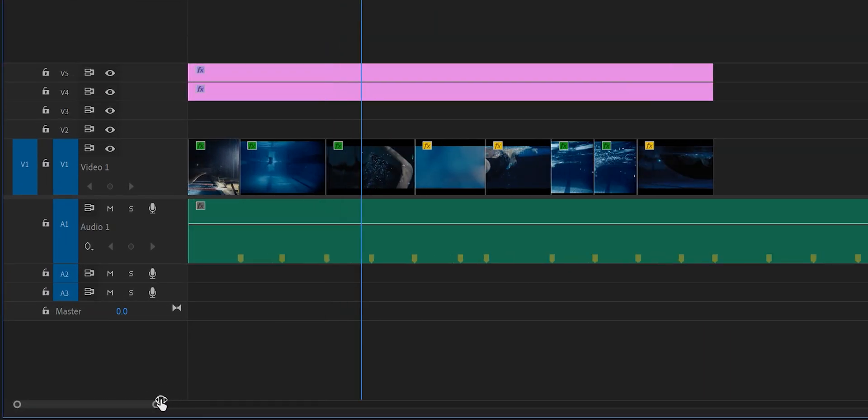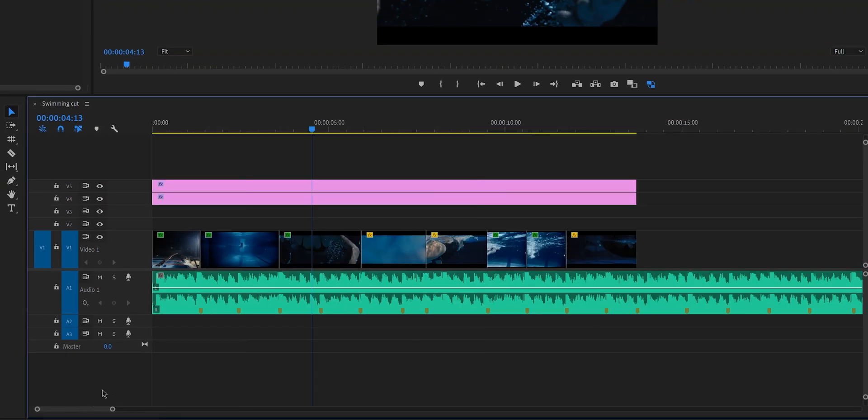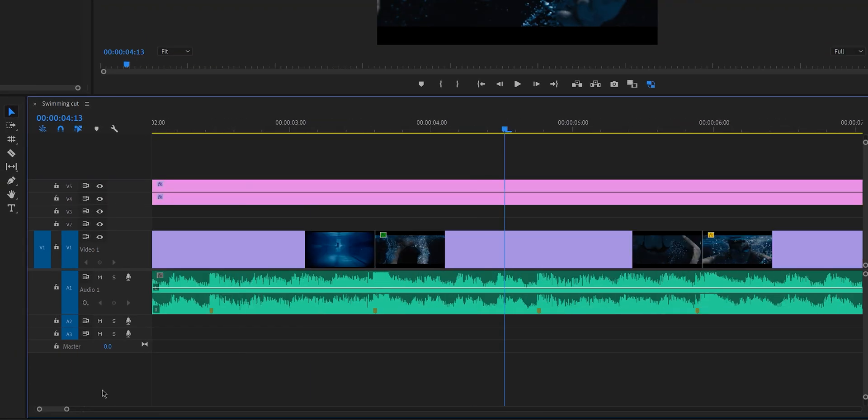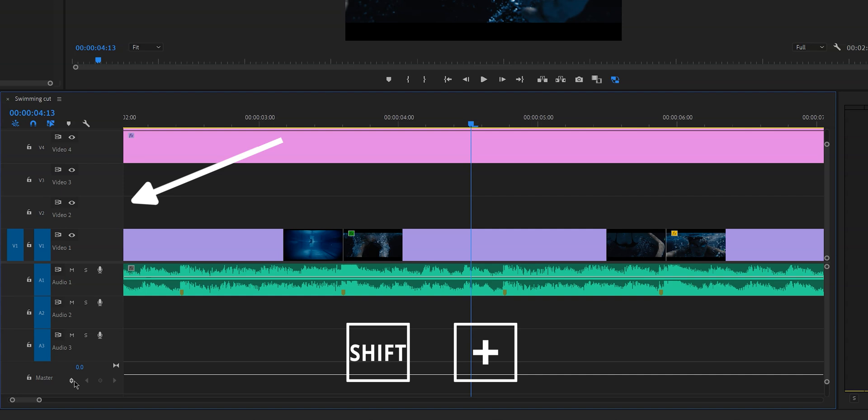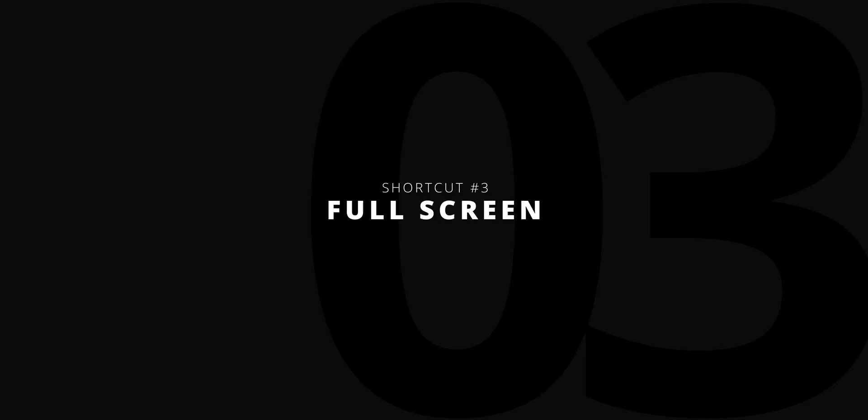The second shortcut is again two shortcuts — yes, I'm a cheater, but you're getting 12 instead of 10, so it's a bonus. The plus and minus keys on your keyboard let you zoom in and out on the timeline, so you don't have to drag that little scroll bar at the bottom. You can just keep your hand on the keyboard and zoom in and out. Bonus tip: hold Shift while zooming to expand or minimize the audio and video tracks on your timeline.